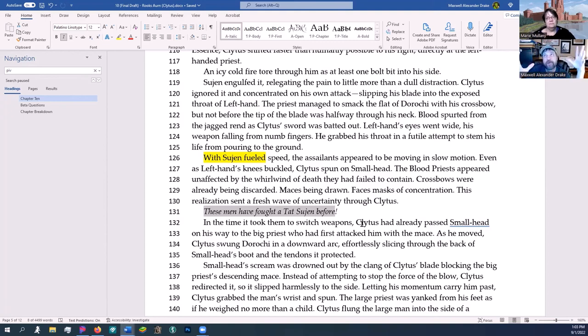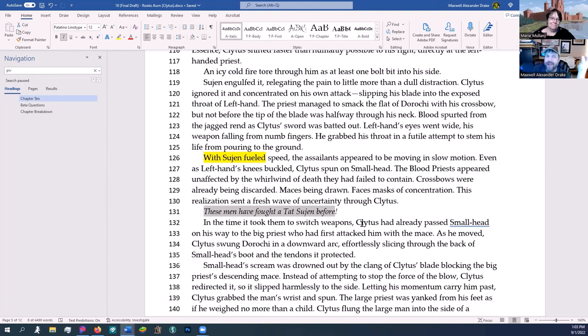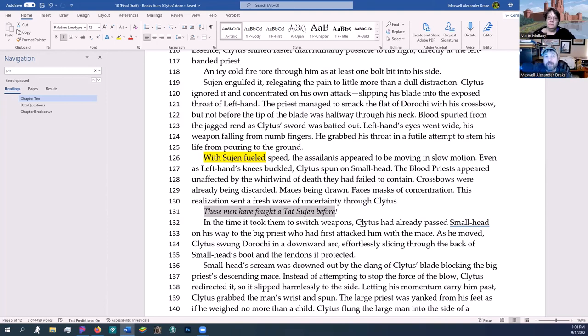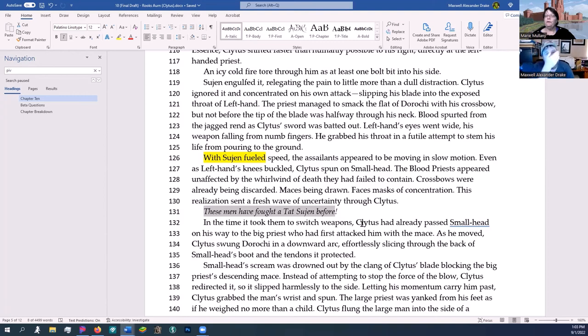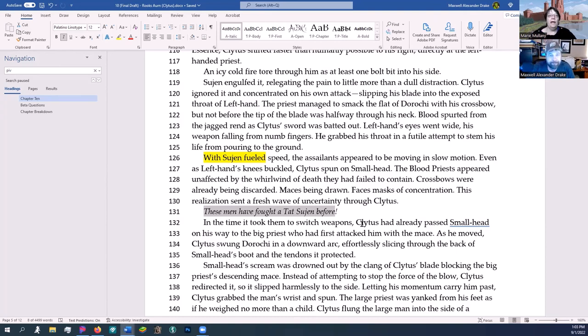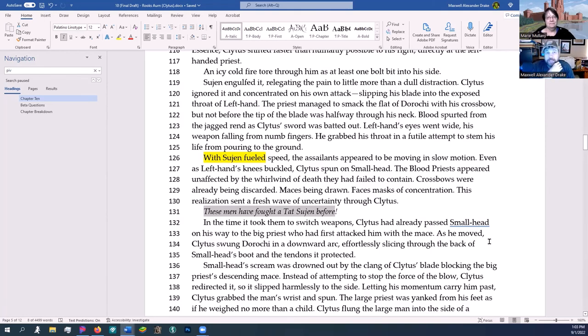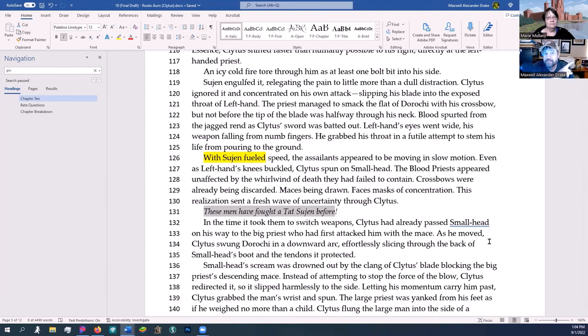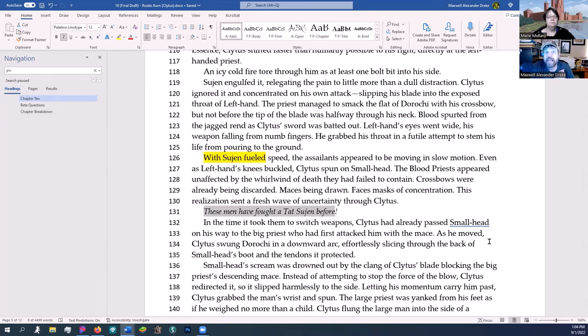Those small little descriptions allow me to draw back on those and differentiate between them without just relying on 'the man and the man and the man.' I want to do it quickly because I'm going to fight, and these guys are going to die, so I don't care. That's kind of my trick for doing it. I like to give one detail that's personal to the POV. Time snapped back into play, and Clytus shot forward in a blur of movement. The three priests finished leveling their weapons a fraction of a moment before four crossbow strings slapped prods in the perfect harmony of death. Enhanced by the essence, Clytus shifted faster than humanly possible to his right, directly at the left-handed priest—a callback to the fact that he's left-handed. An icy cold fire tore through him as at least one bolt bit into his side. Tatsujin engulfed it, relegating the pain to little more than a dull distraction. Clytus ignored it and concentrated on his own attack, slipping his blade into the exposed throat of left-hand. The priest managed to smack the flat of Deroshi with his crossbow, but not before the tip of the blade was halfway through his neck. Blood spurted from the jagged rend as Clytus's sword was batted out. Left-hand's eyes went wide, his weapon falling from numb fingers. He grabbed his throat in a futile attempt to stem the life from pouring to the ground.